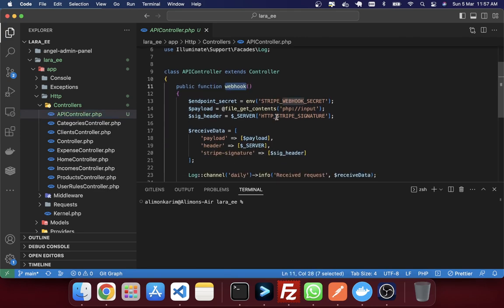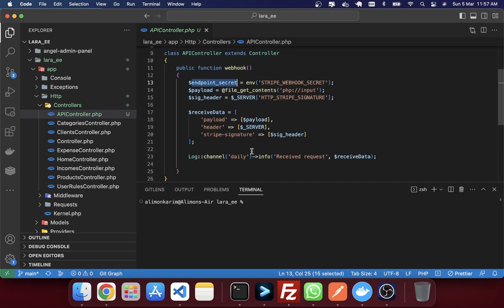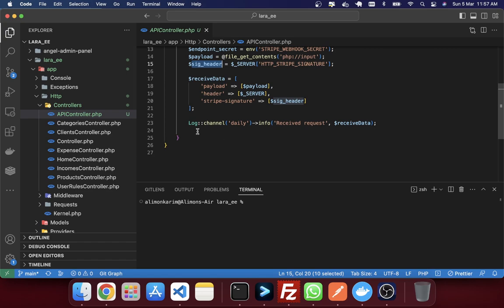You can see that here I have just mentioned endpoint secret. And this endpoint secret I will show you later when I install webhook CLI in my local machine. Second one is the payload, and we will get it from webhook request. And signature header, the same thing we will receive from webhook request. And I just keep it in the log of our application. For example here I just created the log.